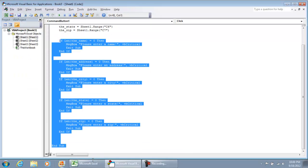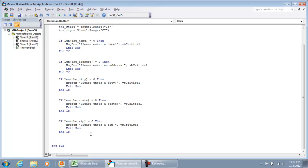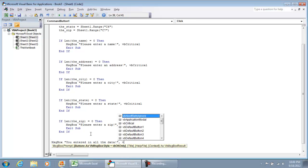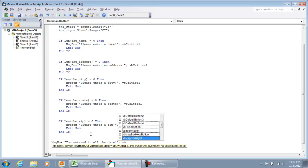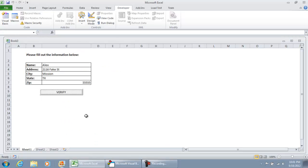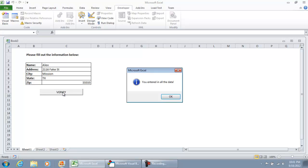So we didn't get any kind of notification. So let's go to our visual basic environment. So now what we're going to do is just put a statement saying message box, you entered in all the data. And we'll put a VB, not critical, but we'll put a VB information. So now if we were to hit verify, you entered in all the data.